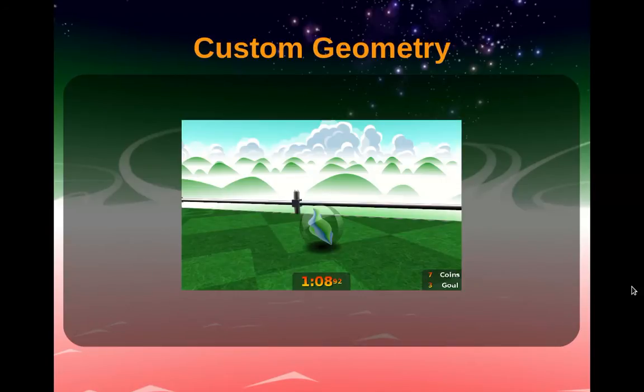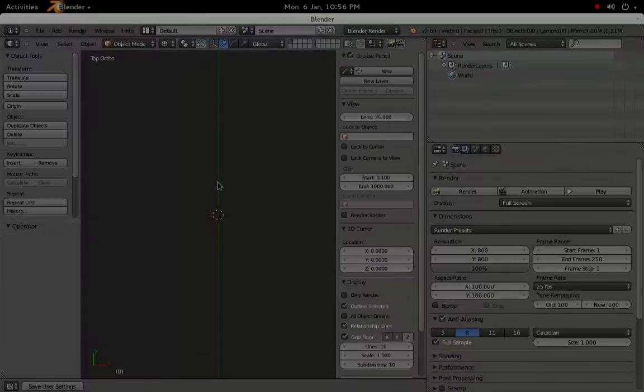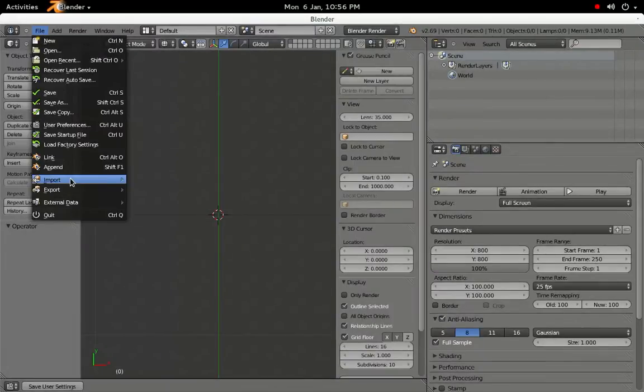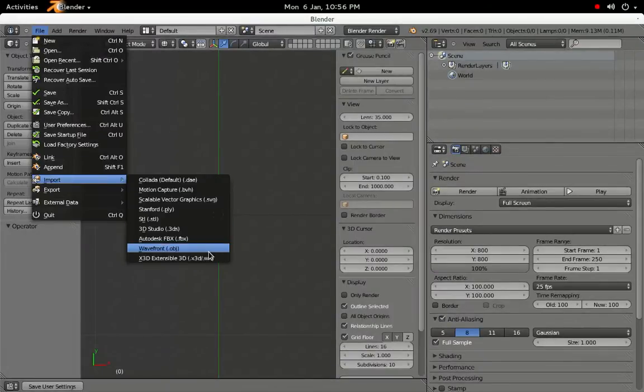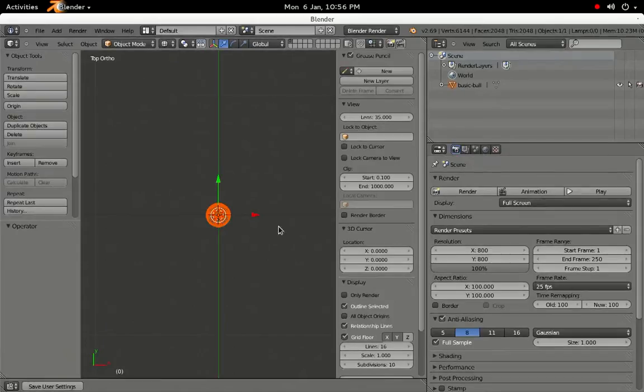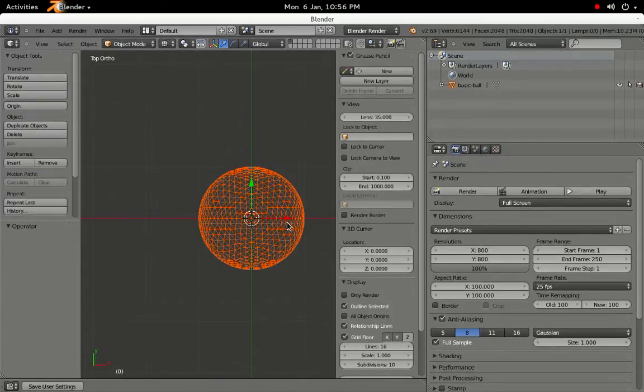For our next ball, we will use the 3D Modeling Program Blender to create the interior shape of a cat's eye marble. To start with, let's import the original ball's geometry to give us a sense of scale. Go to the File menu, select Import, and then Wavefront OBJ.